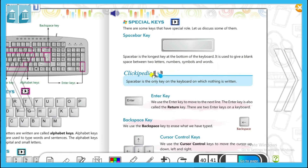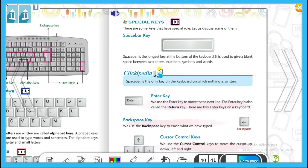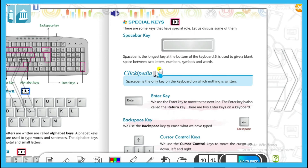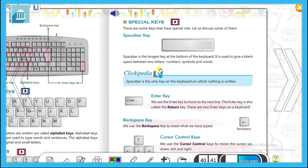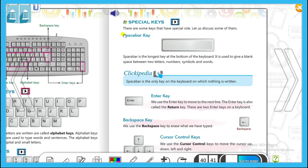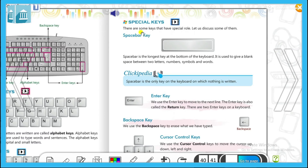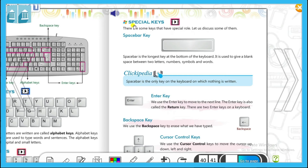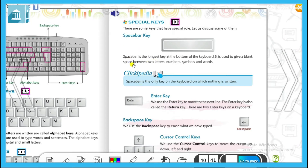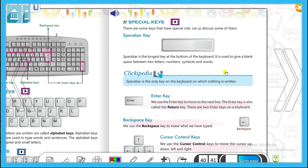Space bar is the longest key at the bottom of the keyboard। It is used to give a blank space between two letters, numbers, symbols and words। आप कुछ भी type कर रहे हो — letters, numbers, symbols या words — दो के बीच में space रखनी है तो space bar key का use करते हैं। For example, 'space bar' लिखा है तो 'space' और 'bar' के बीच जो जगह है वो space bar key से दी गई है। Space छोड़ने के लिए हम space bar key use करते हैं।